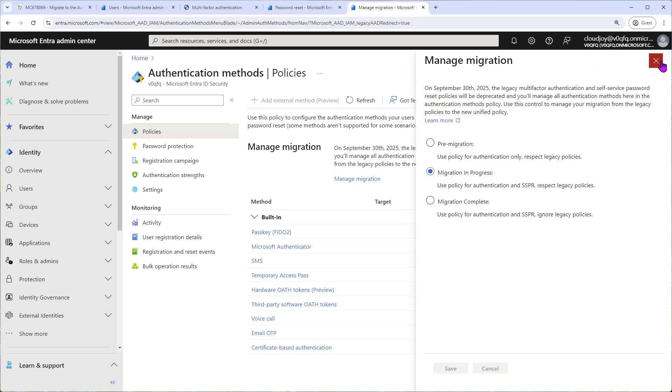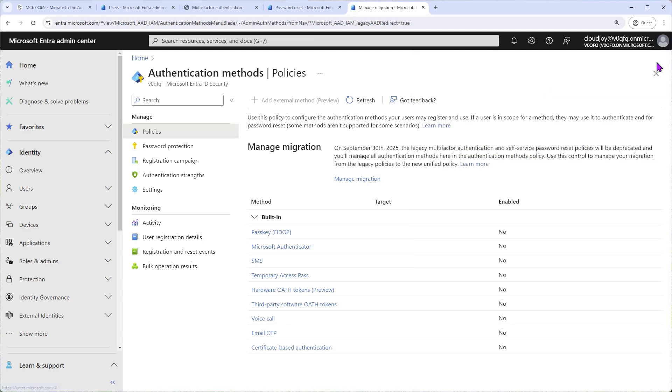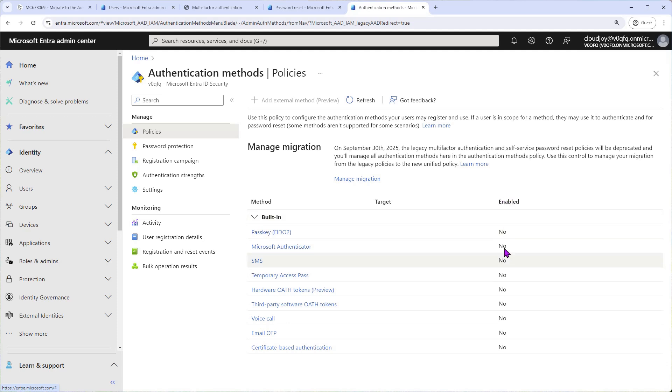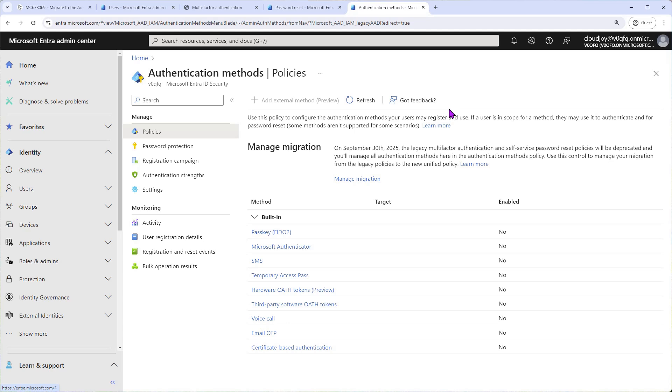So we'll come back to this later. Here you can see the new methods available to users. However, they're not yet set up. As you can see here, Enabled is all set to No, so we're going to enable some of these methods. Usually, every organization will be different, but most organizations will use two or three methods. Not many would use all of them.